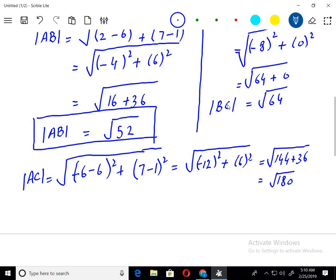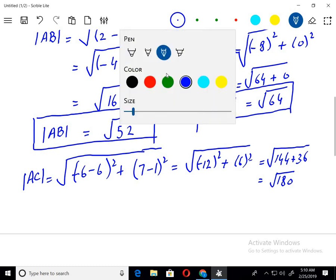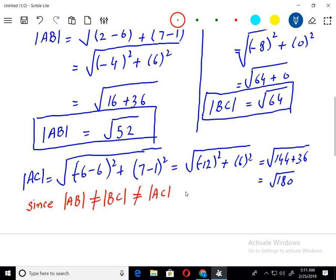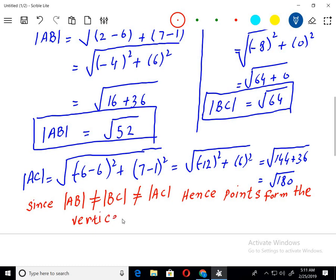As you can see, all the distances are different. Since AB is not equal to BC, and BC is not equal to AC, hence the points form the vertices of a scalene triangle.